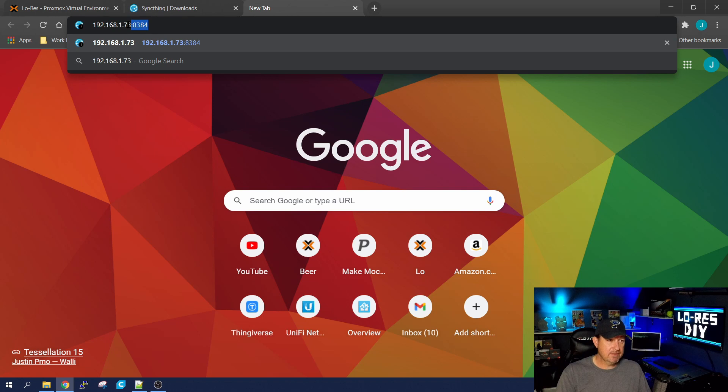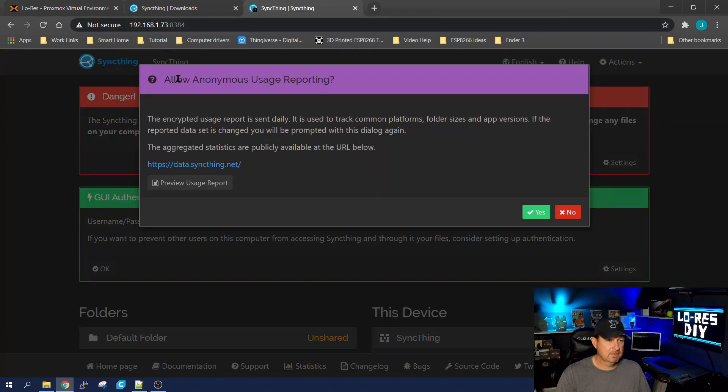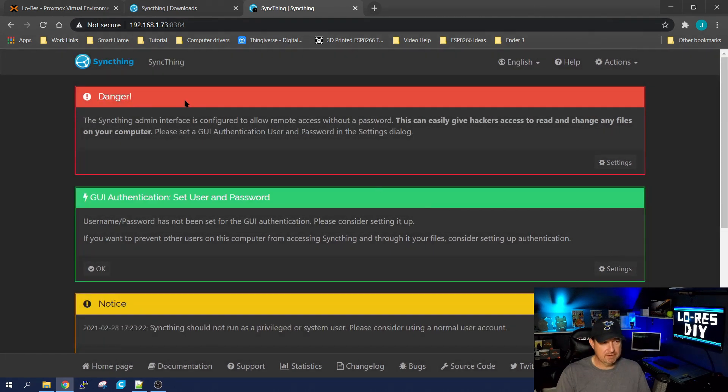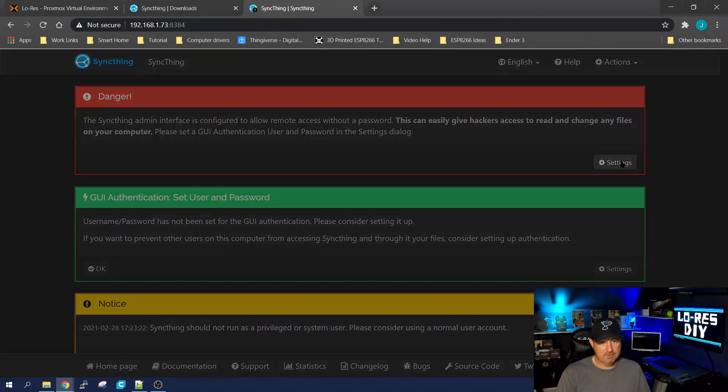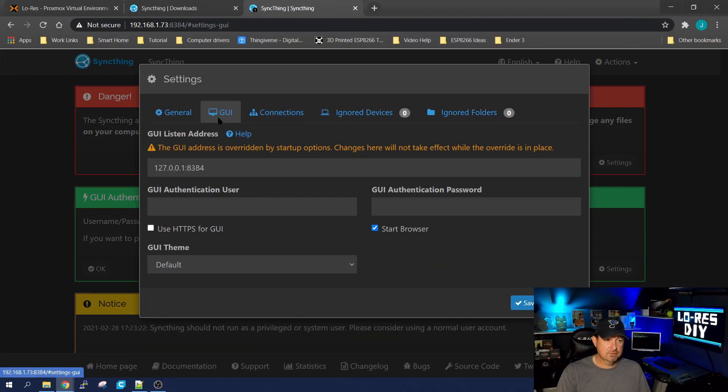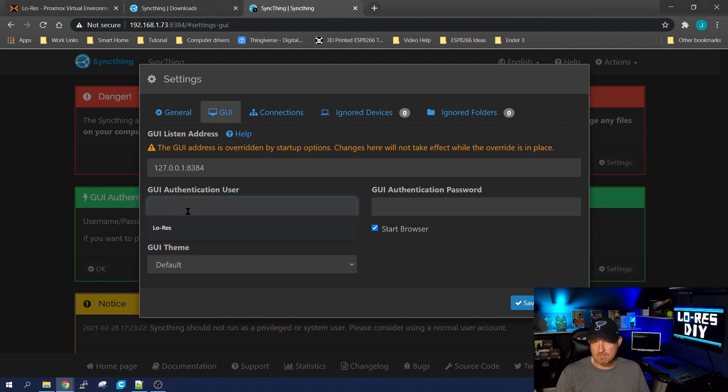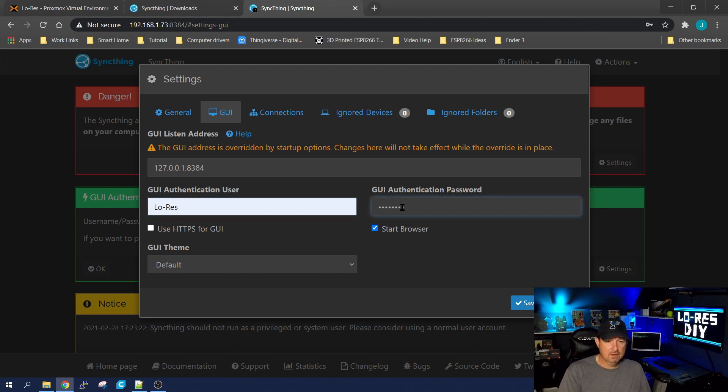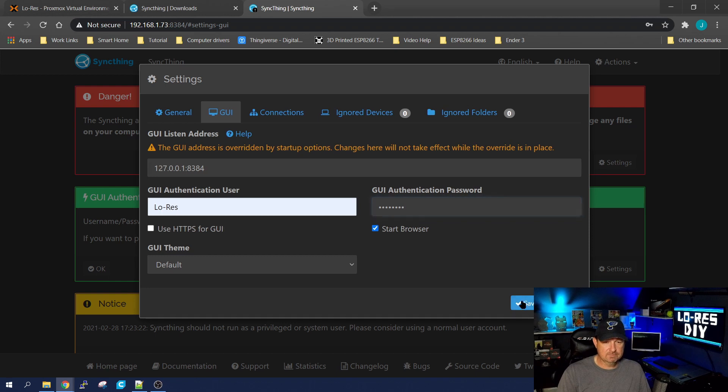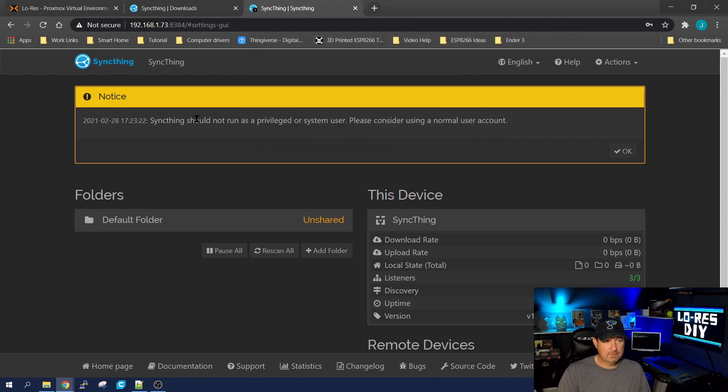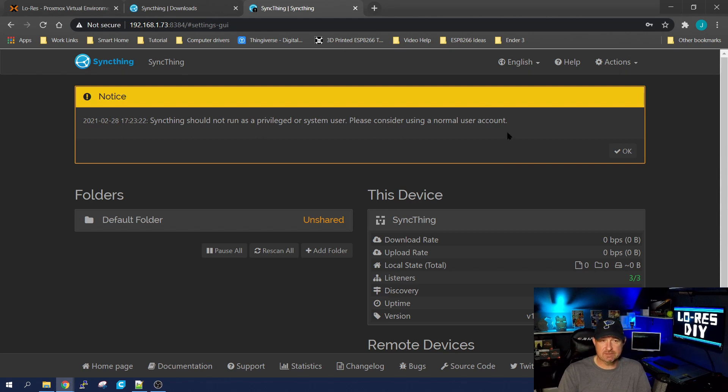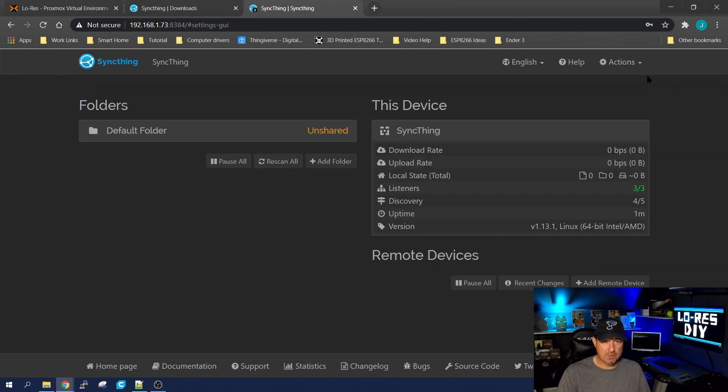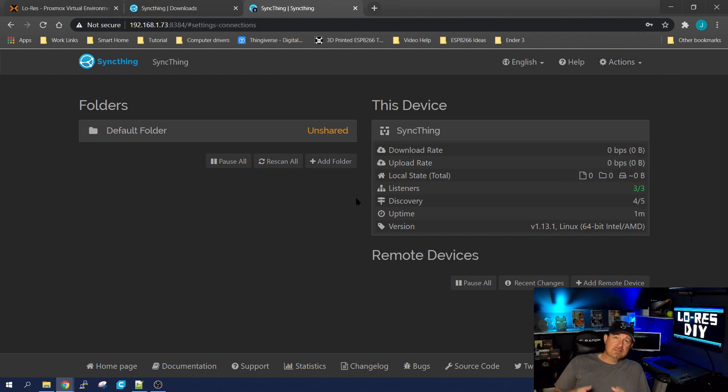Hit enter, and here it is. All right, the encryption usage report—daily you can send reports back to the creators of Syncthing if you want. I'm not going to do that. Admin interface—it's basically wanting you to give the GUI a username and password, so I'm going to create the user as lowres and the password is my password. I'm going to hit save. We're going to have to re-log into it. Syncthing should not run as a privileged container—I did not set the container up as a privileged container. This is just kind of a standard warning that Syncthing puts out there. Let's go ahead and put OK on that.